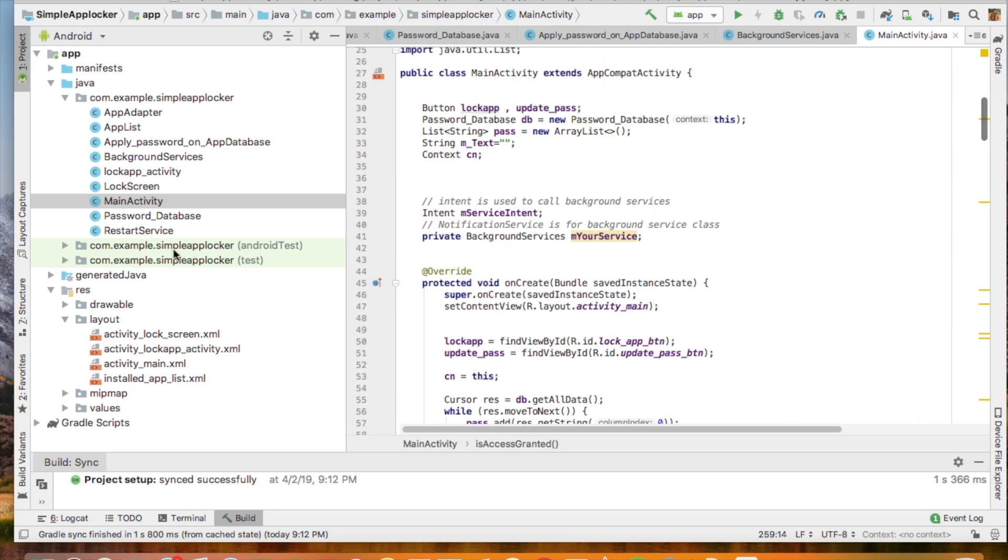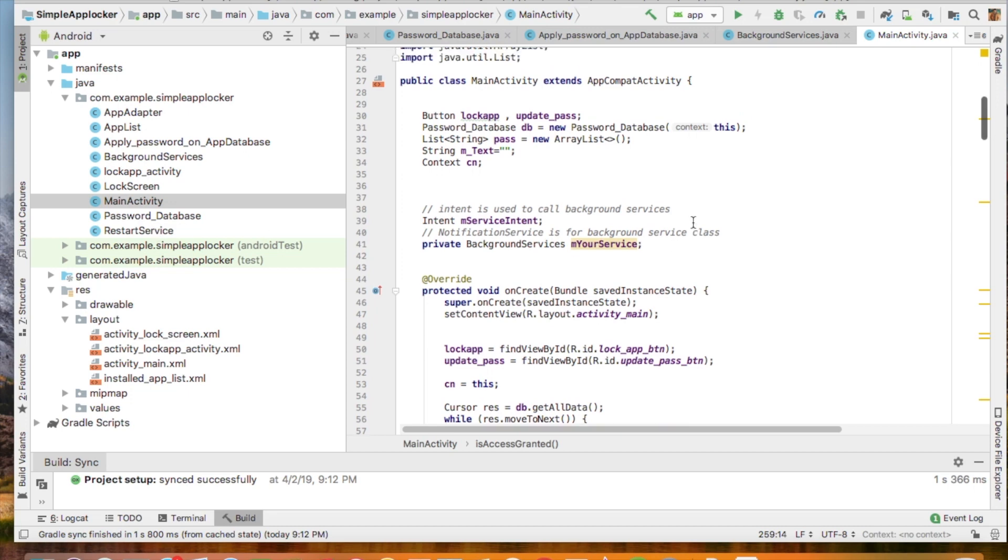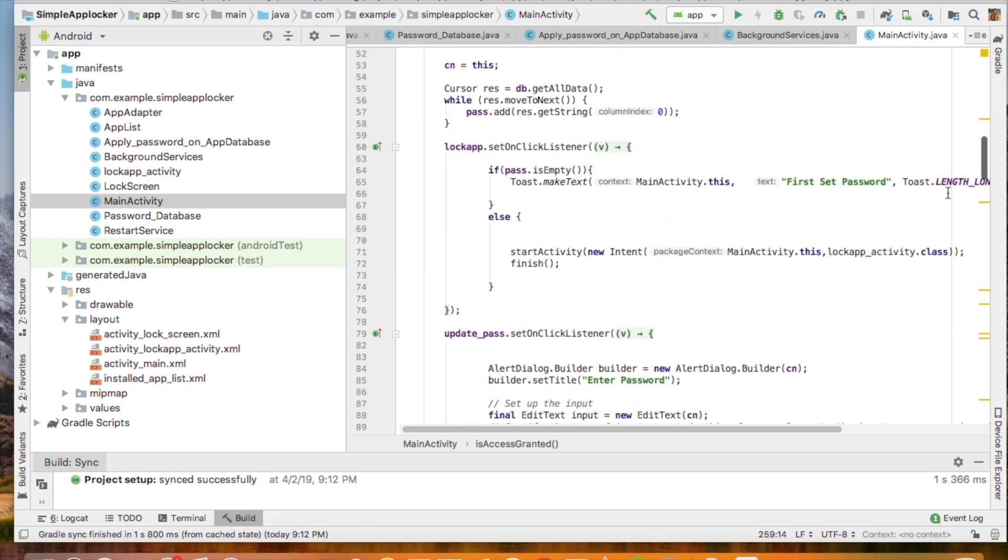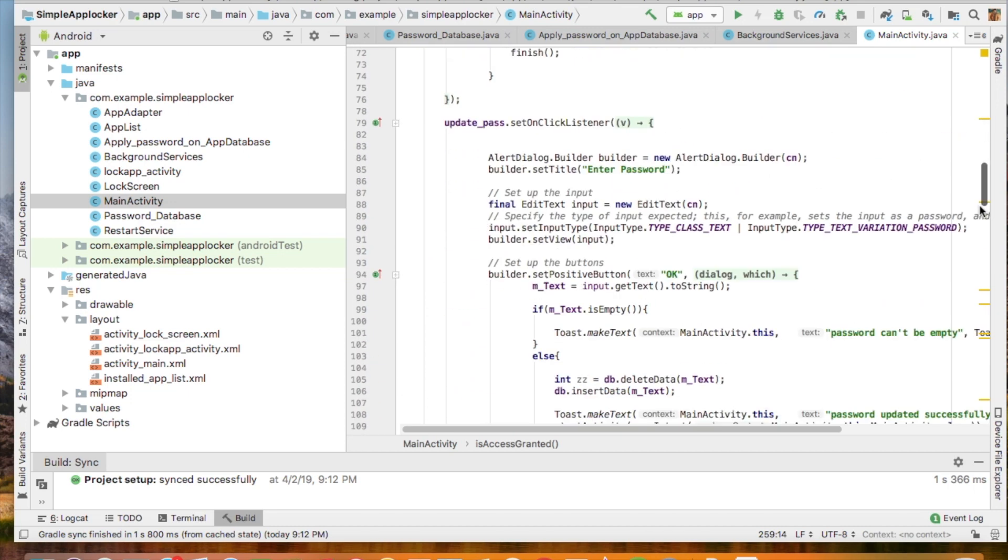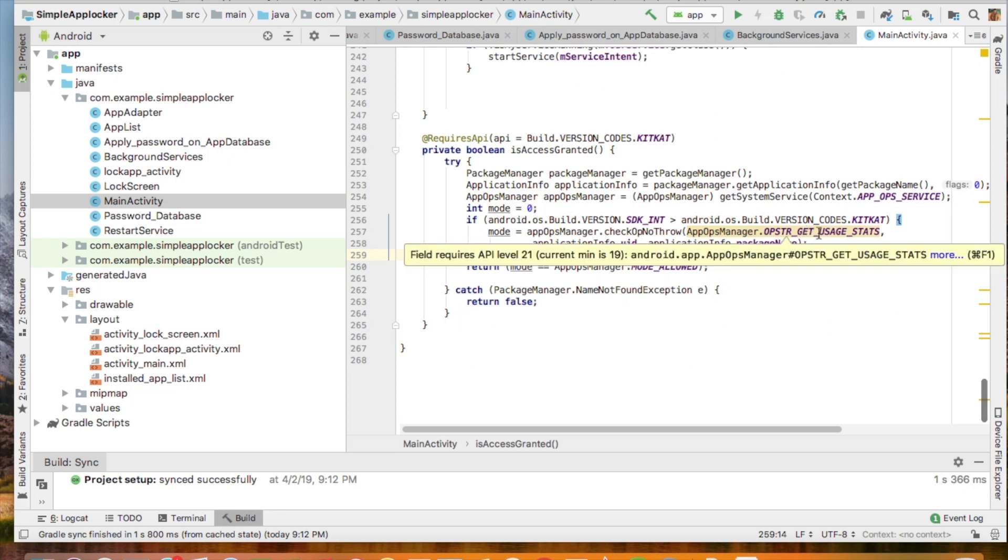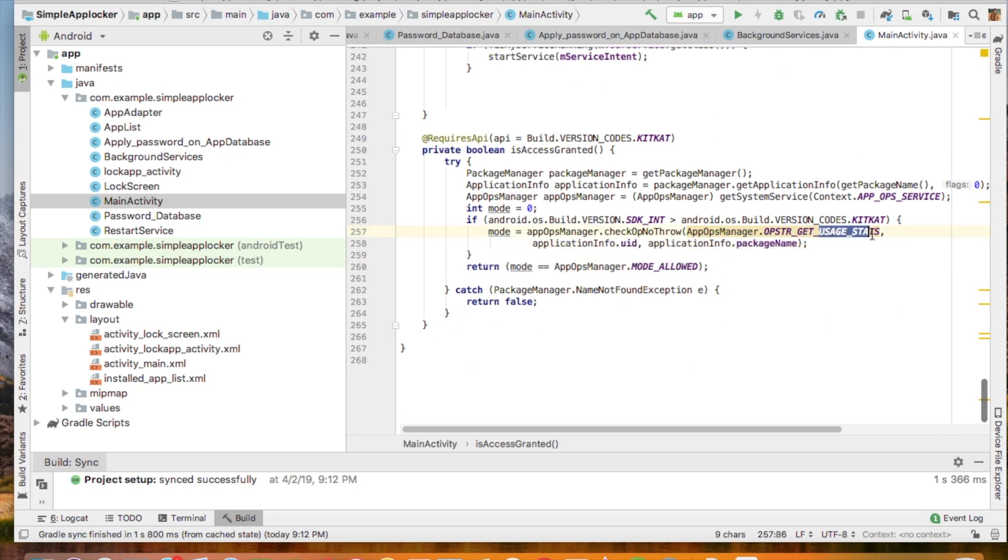In the main activity, I have one special permission, that is usage state. This permission allows you to use a service of tracking or detecting the current running Android application on your phone. So with the help of the current running application, we can get their package name.